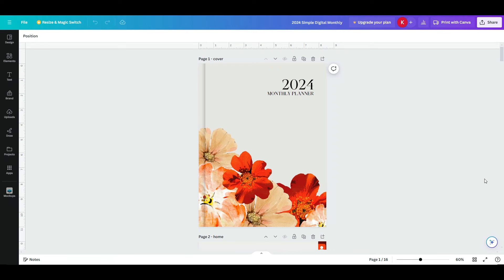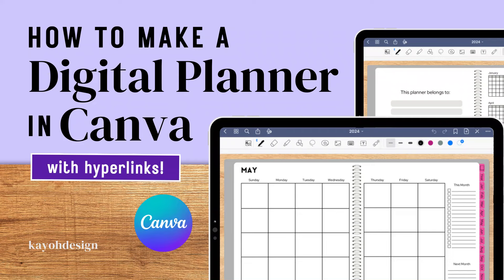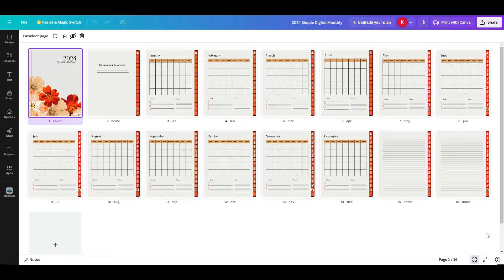Hi and welcome back to my channel. In this video today I will be showing you how to create a digital planner with hyperlinks in Canva. Here's a quick look at another digital planner that I created in Canva — if you want to see a video on how I did that, head to the description below.